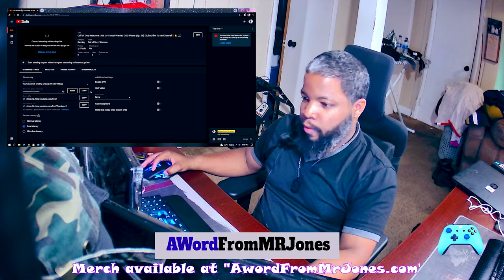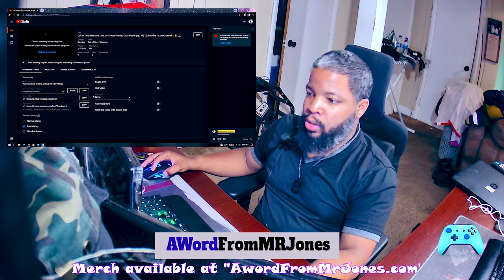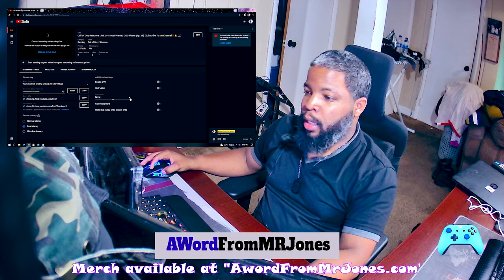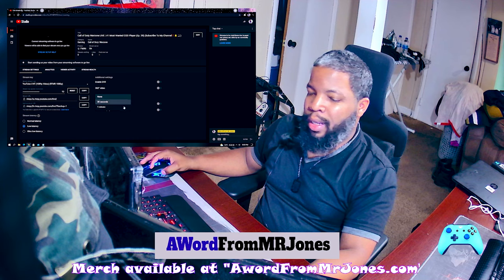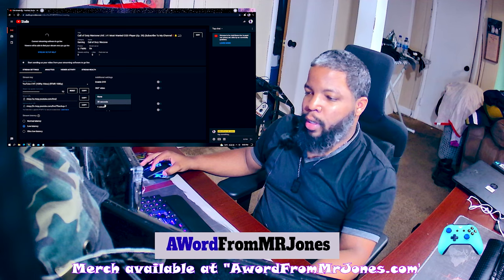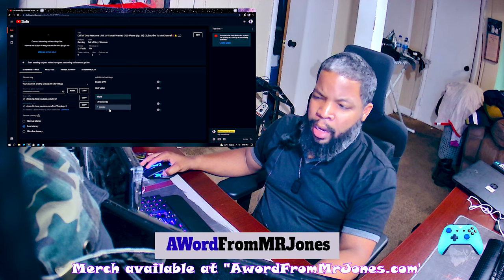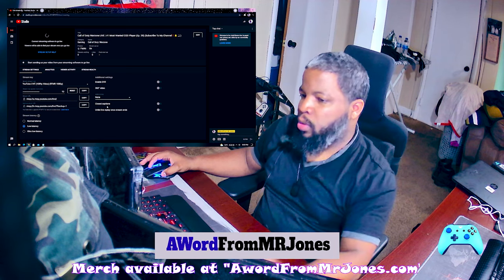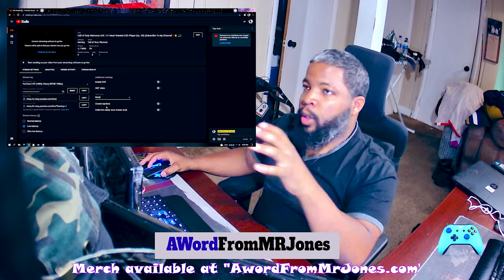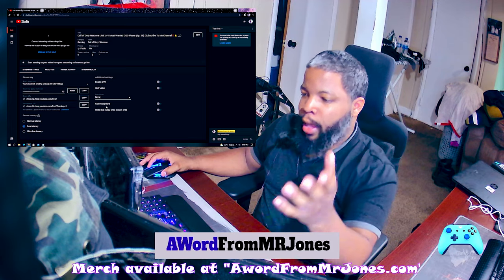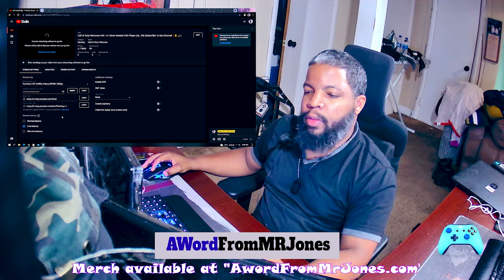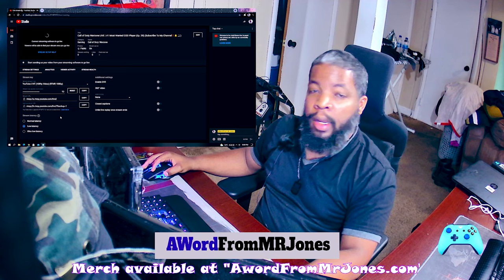To my right-hand side under Additional Settings, you see Added Delay. Added delay basically adds like a 30-second to one-minute delay when you start your live stream — it kind of puts a delay in it. So those are the three stream latency options.